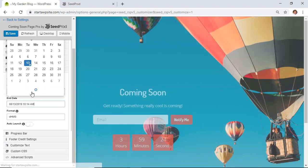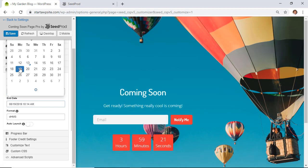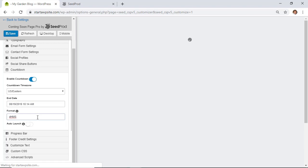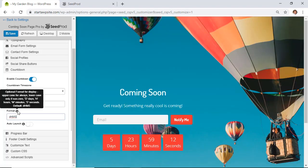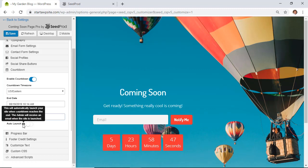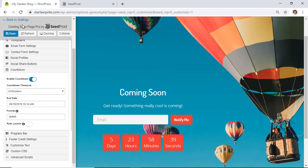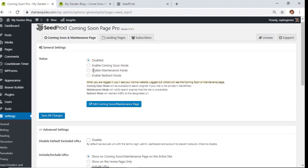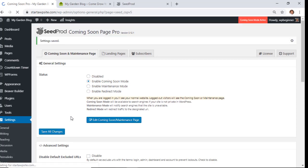Pick your time zone and the date you want it to end. Choose the format — hover over the information icon to see formatting options. We like having seconds counting down. You can also choose whether to auto-launch the site when the countdown is done — only enable that if you're confident the site will be ready. Click Save Changes, then make sure Enable Coming Soon Mode is on and save again.